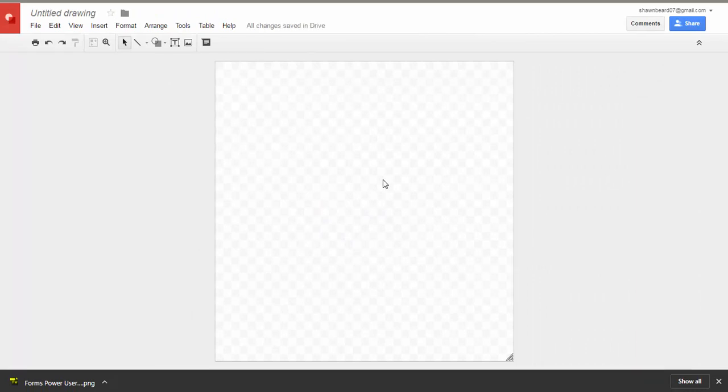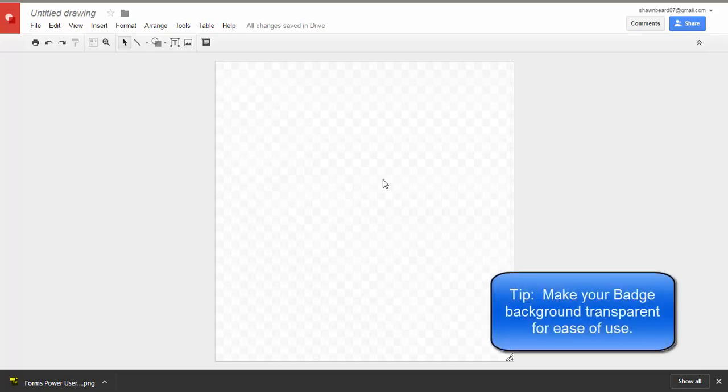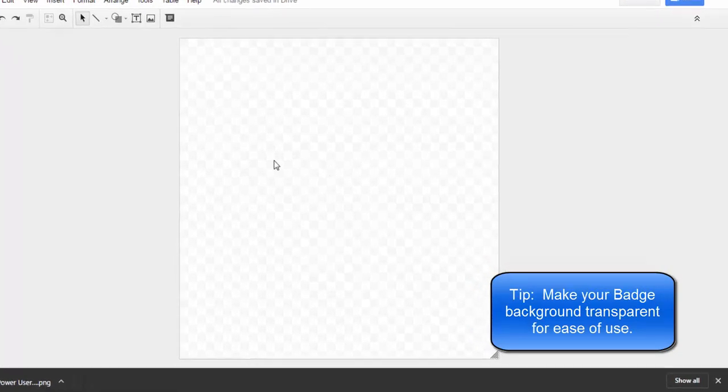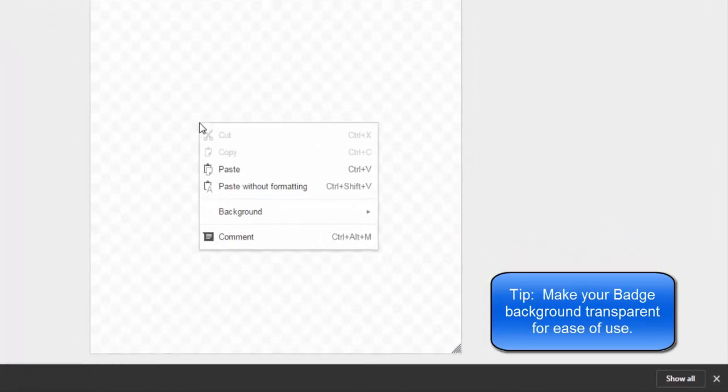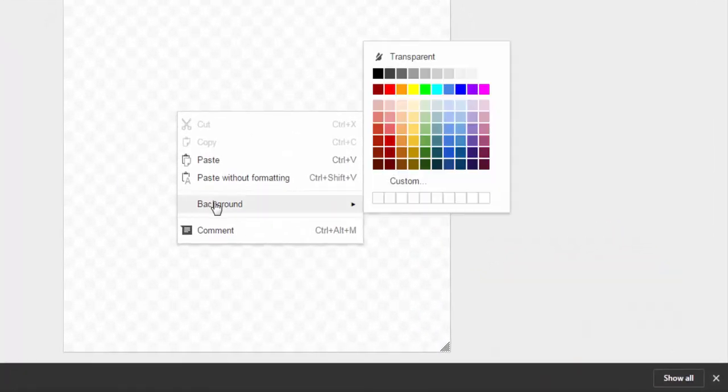Since a lot of people are going to be putting this badge in their signature line on their email to show it off or possibly on a blog or a teacher web page, you'll want to make sure that the background surrounding the badge is transparent.